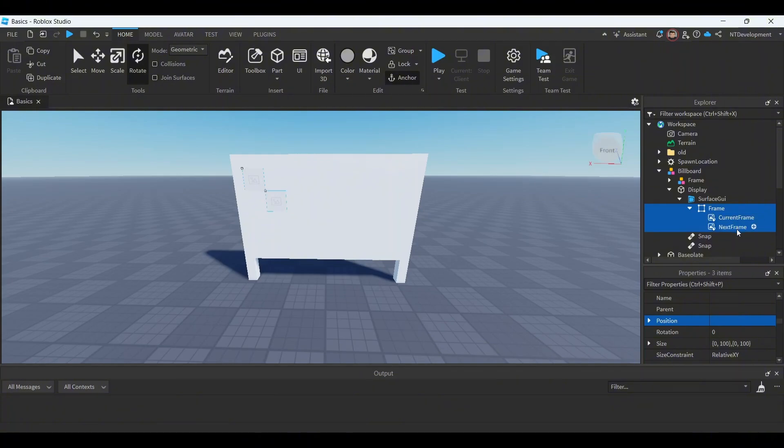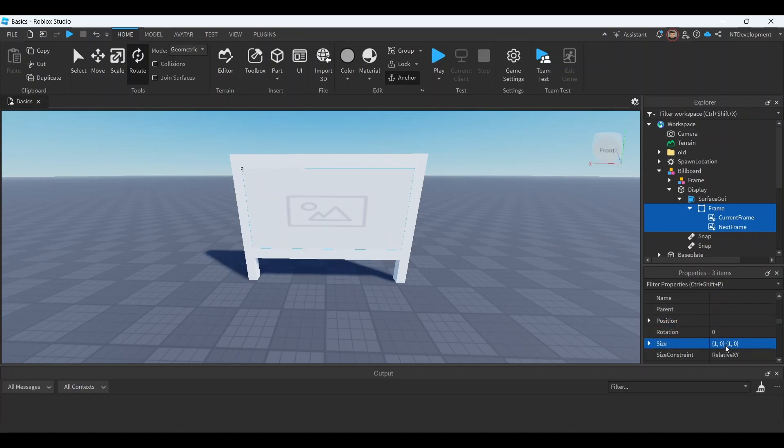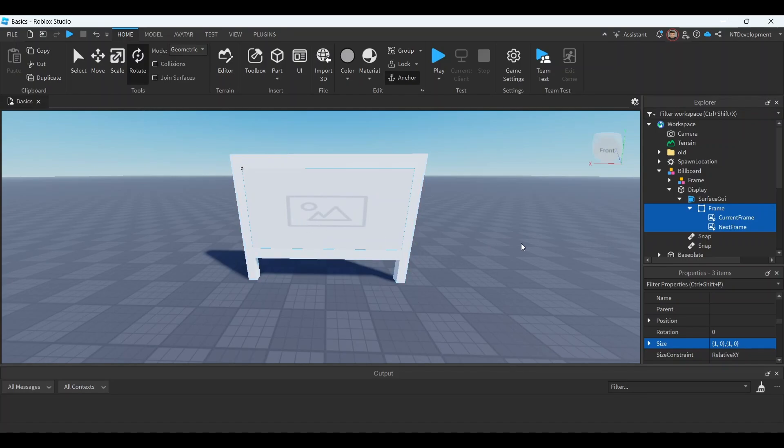And then you're gonna select all three, so frame, current frame, and next frame, and then go where it says size, again tap one, click enter, and you should see your image get stretched all the way across the display. It should match it perfectly.